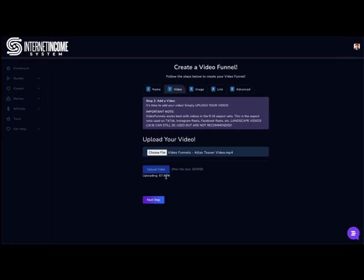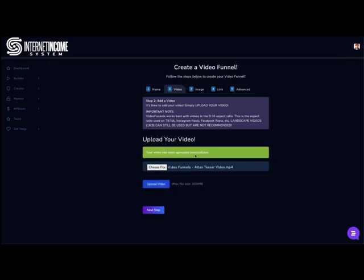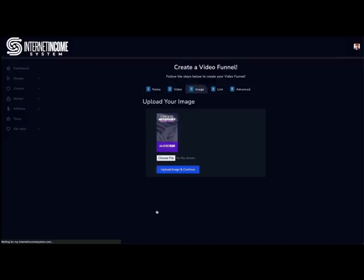So you kind of see the speed at which my Internet moves. I'm sorry if you guys don't have fast Internet, but you could always do something else in the background while this is loading. Once it gets to 100, it's not done yet. We've got to wait for a green confirmation message. There it is. Your video has been uploaded successfully. So now it's been uploaded successfully. Next step.